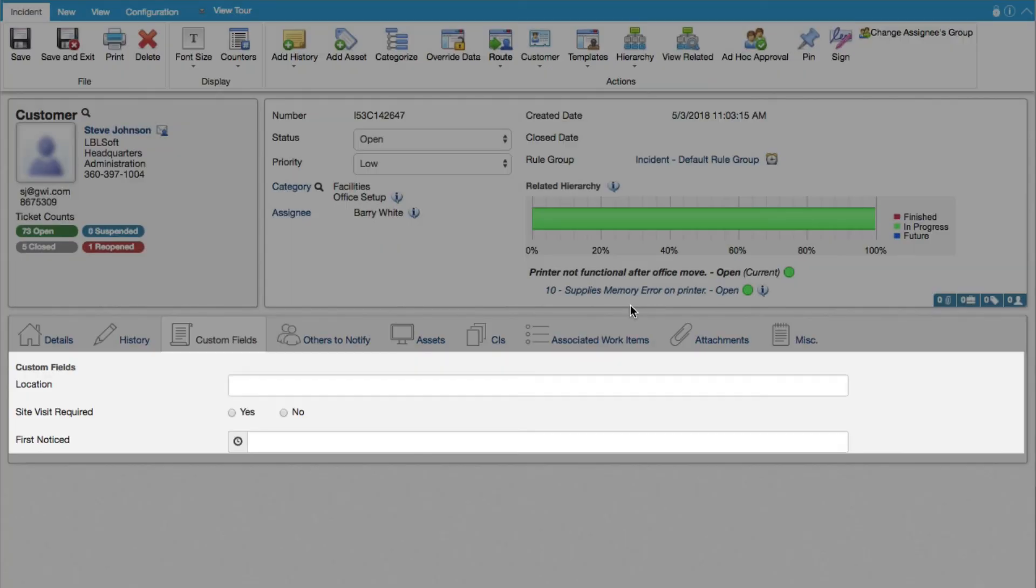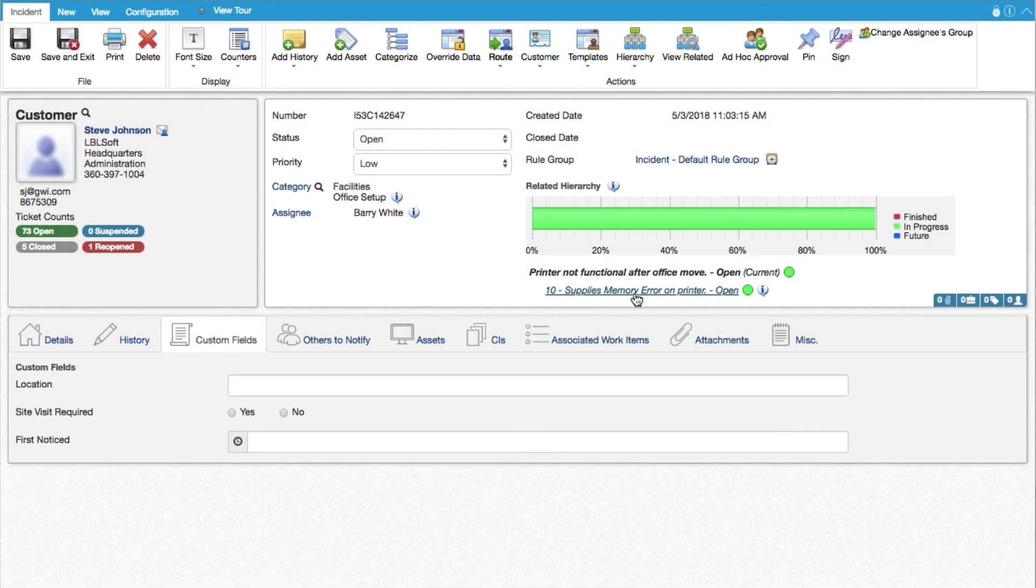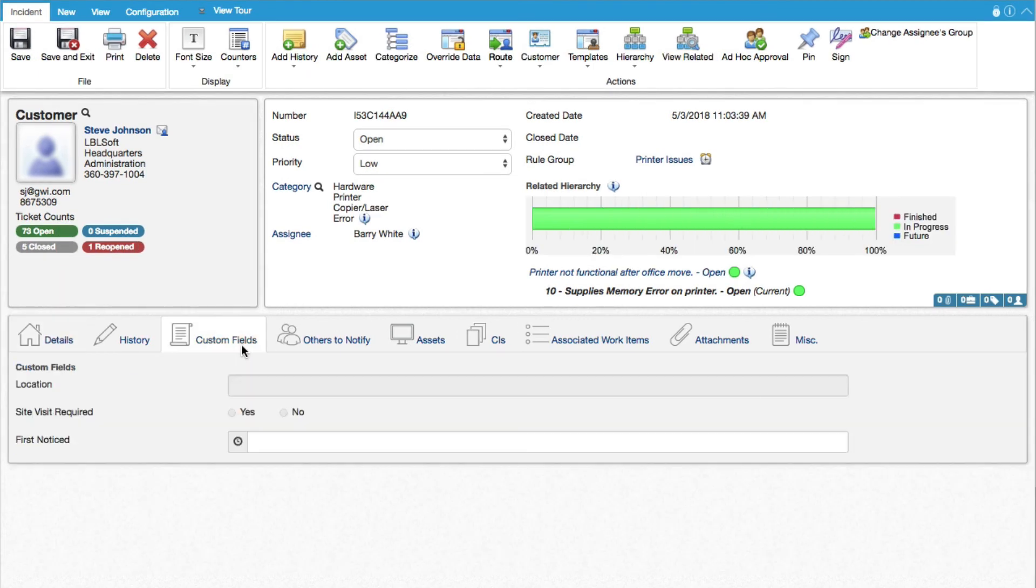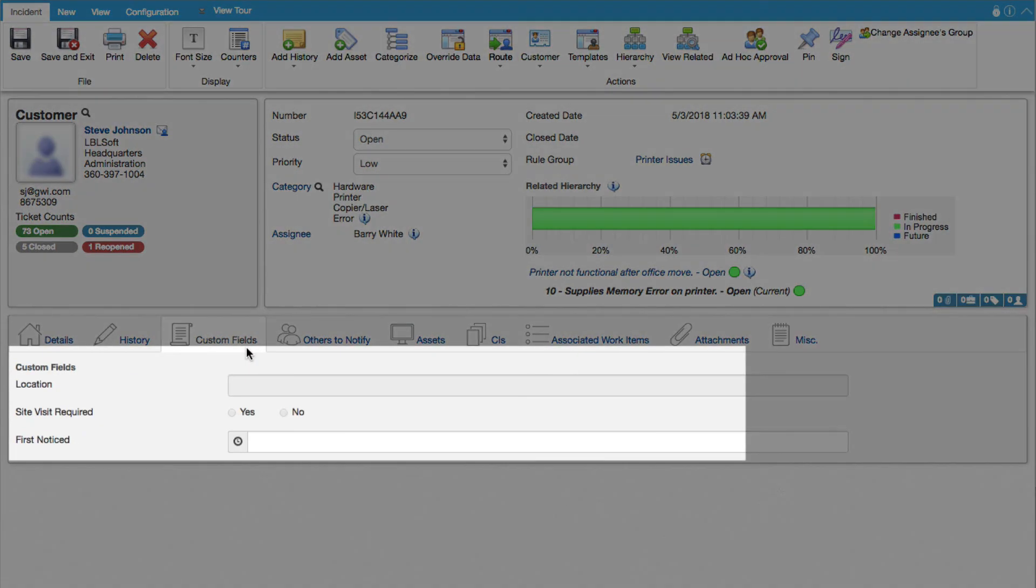When the Inherit Custom Field Values setting is enabled in the Incident and Change Feature Basics screens, order is now retained for custom fields that are inherited from an upper-level incident and associated with a different category.